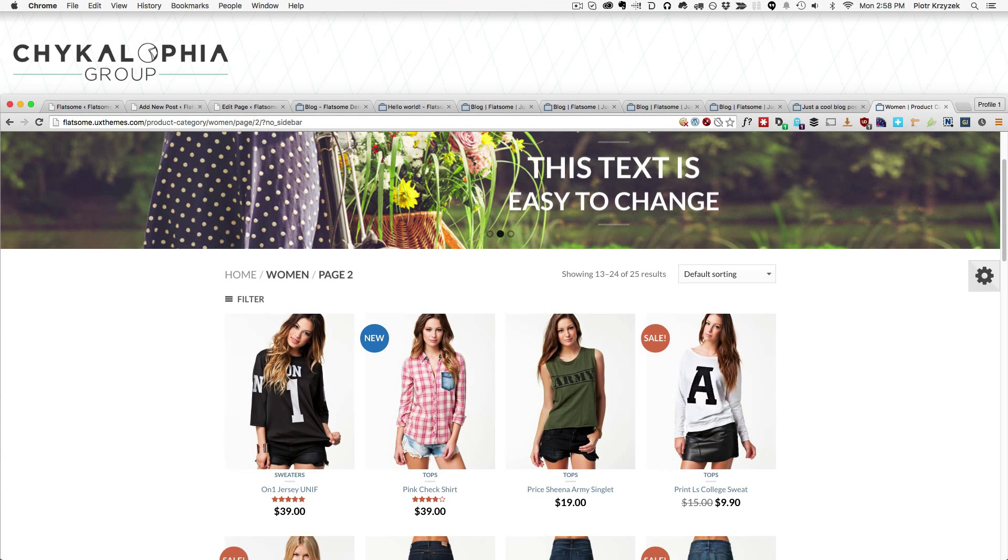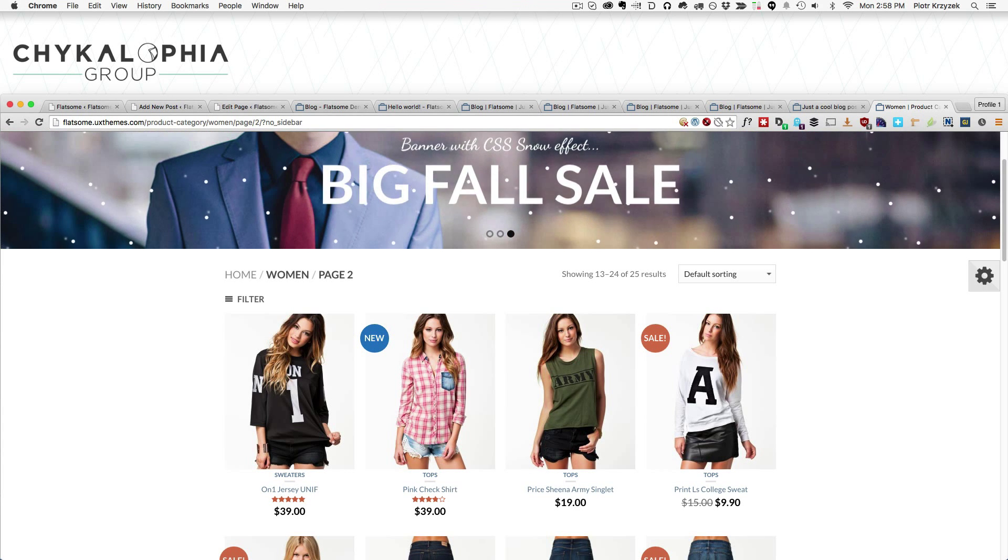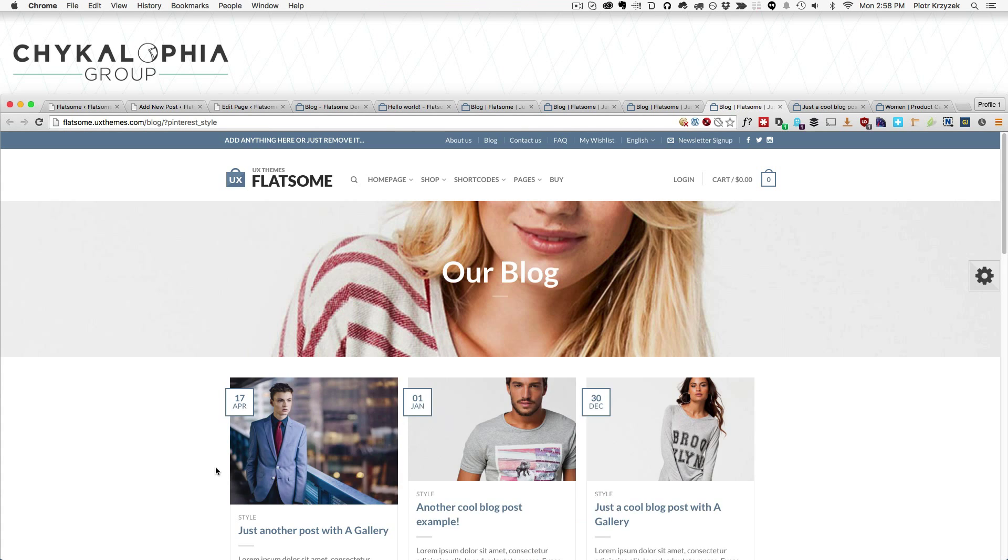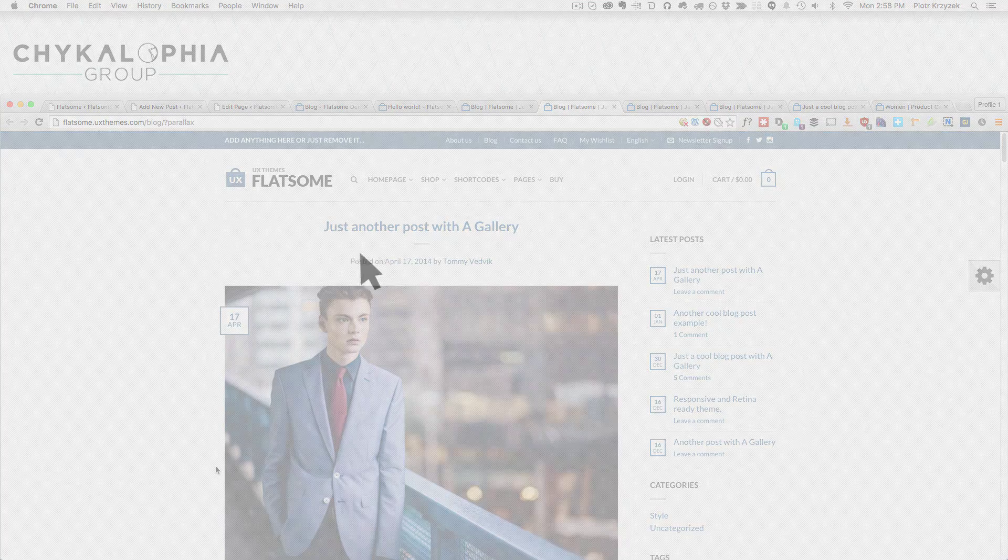Well, the Flatsum theme is great for e-commerce, but is it great for blogging? Because we have a few and a whole bunch of options, but is it really good? In this episode on Chykalophia Academy, we're going to tackle just that - how to do blogs and blog stuff on Flatsum.